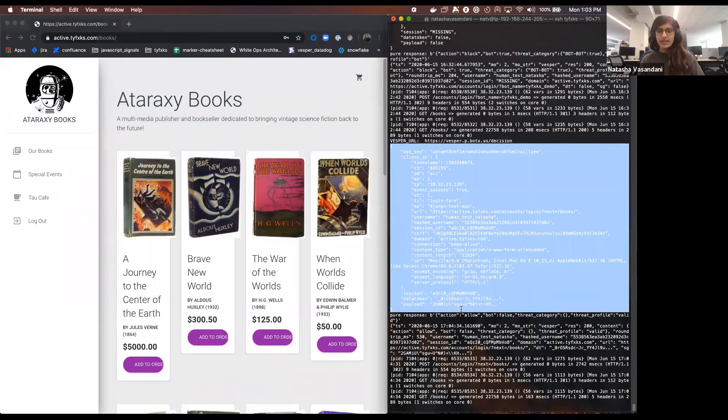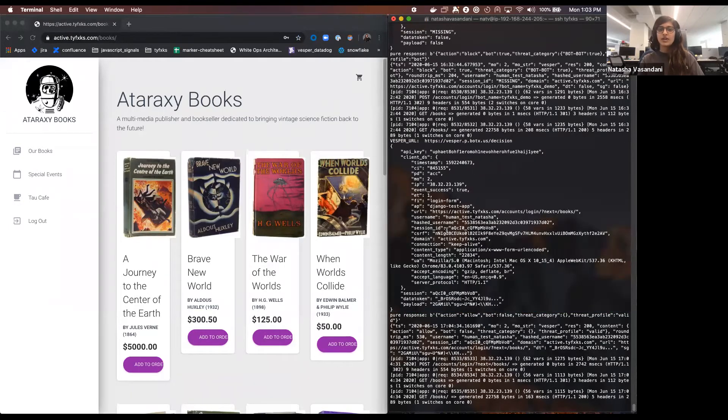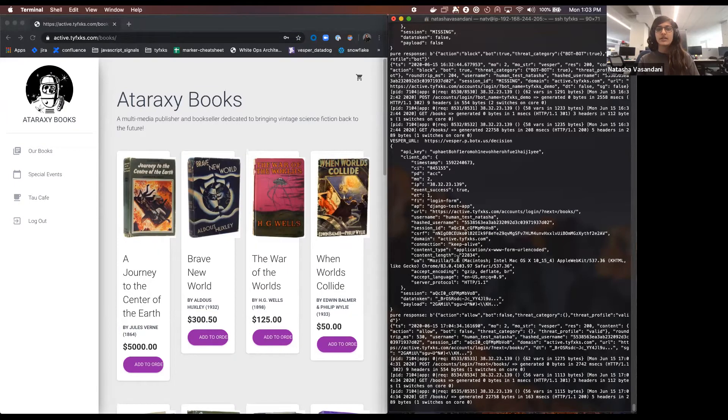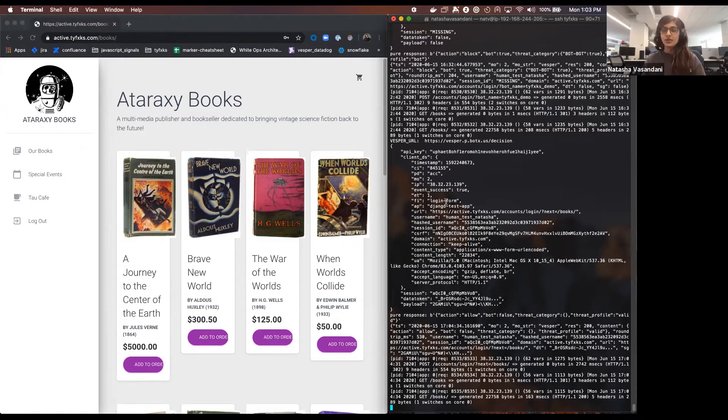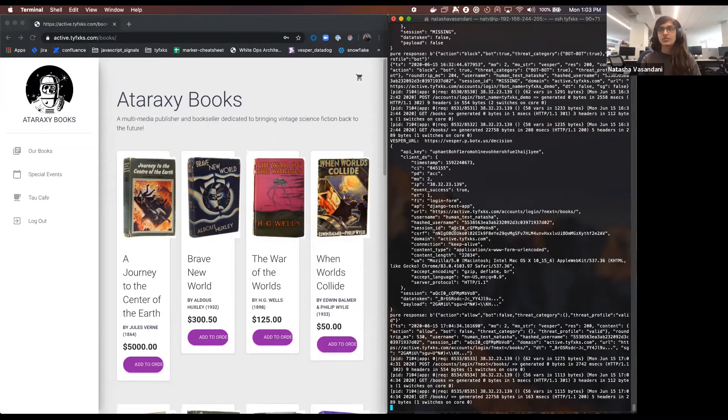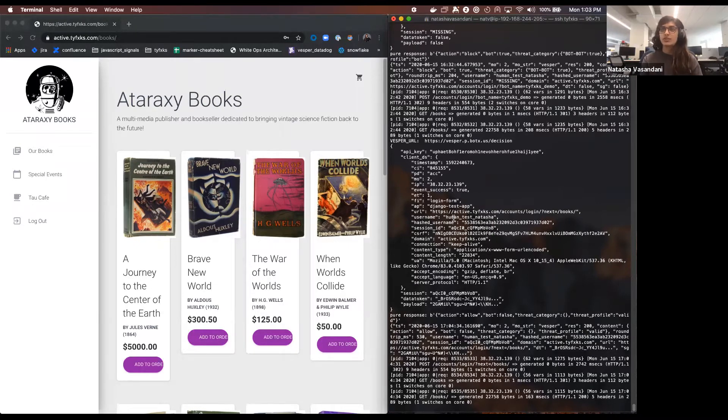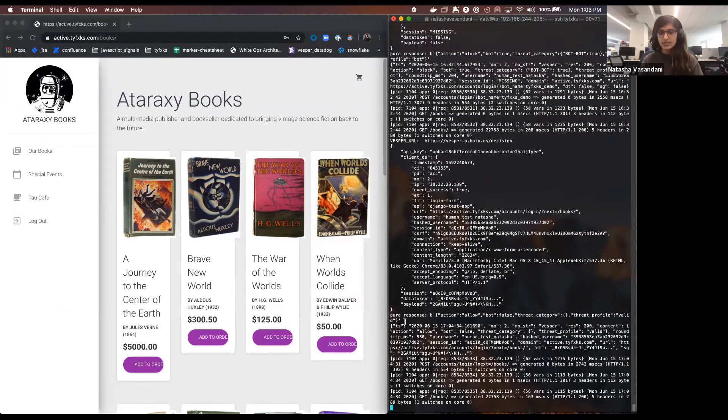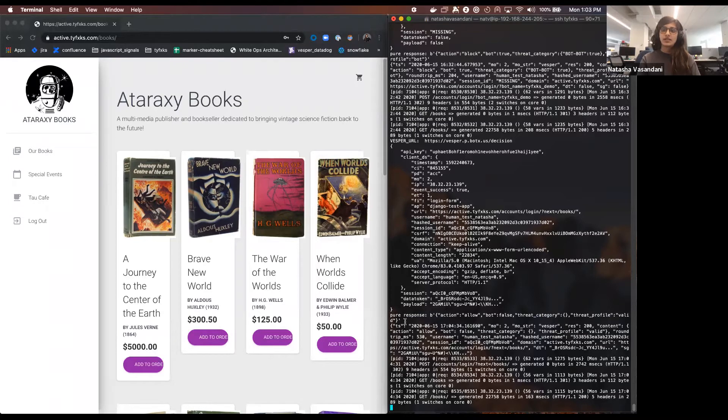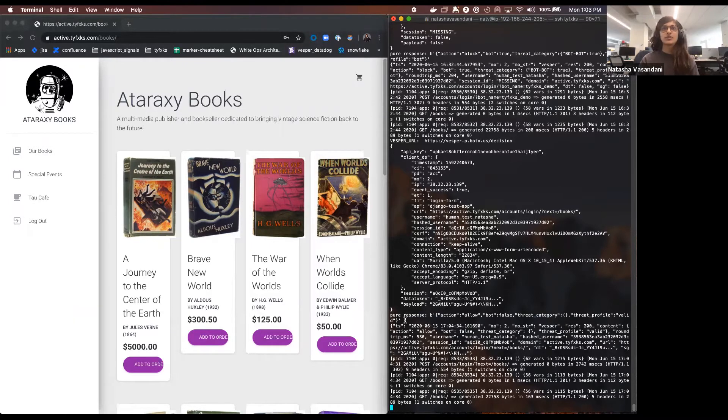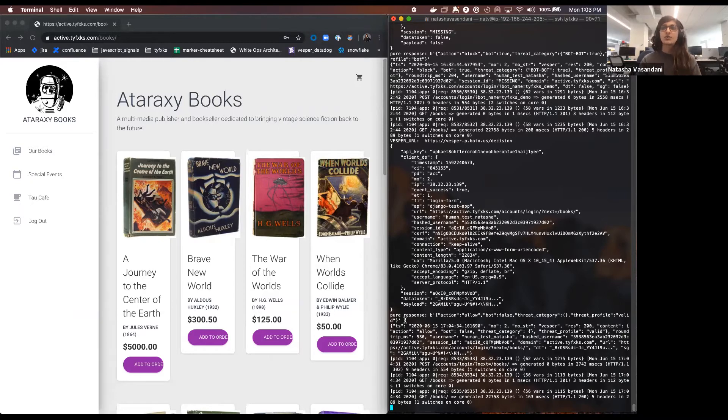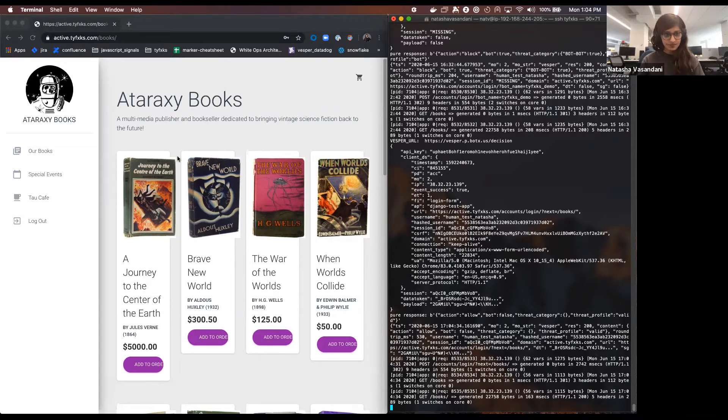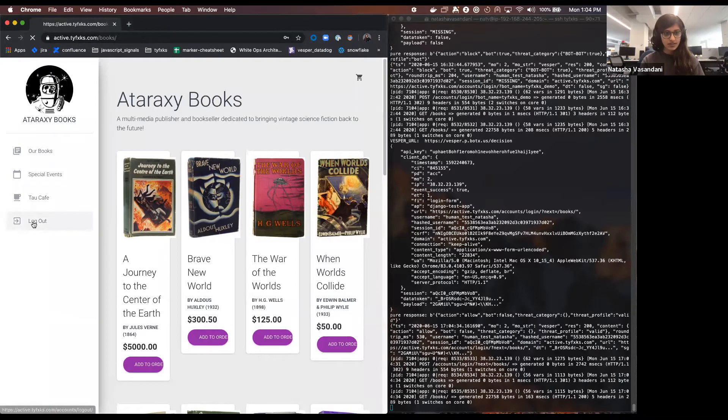So this that I highlighted is what the customer Ataraxy Books is sending our API with our encrypted signals that we collected, as well as some additional data points that they might want us to report on. And what you see here on the bottom that I've just highlighted, this is the response that the API is giving the customer. So this allows the customer to take that response, stream it to their SIEM, do their own analytics on it, as well put it up in their own internal dashboards.